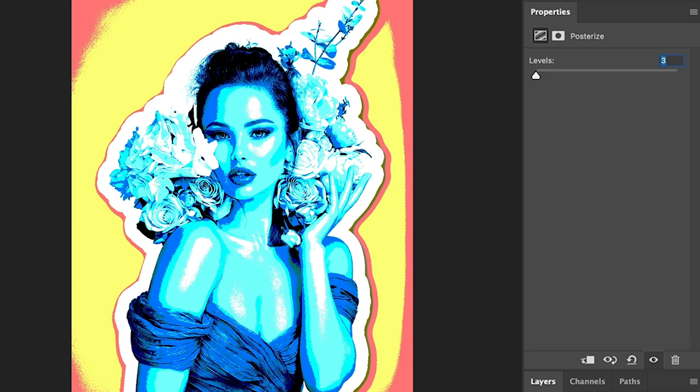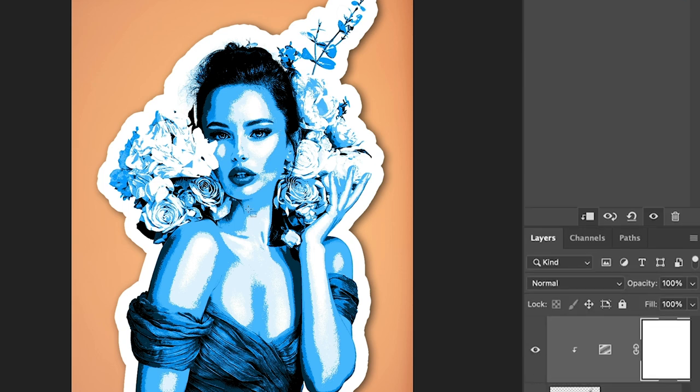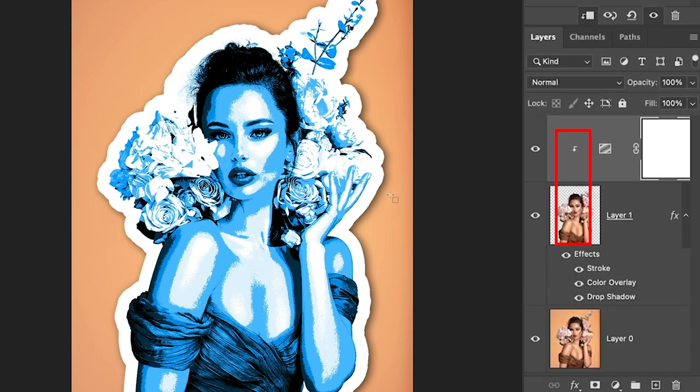And what we want to do is make sure that it's only affecting the layer underneath and not the background because that's what's making it look a little weird. Hit the little clipping button here. Now it's only going to be affecting the layer underneath.